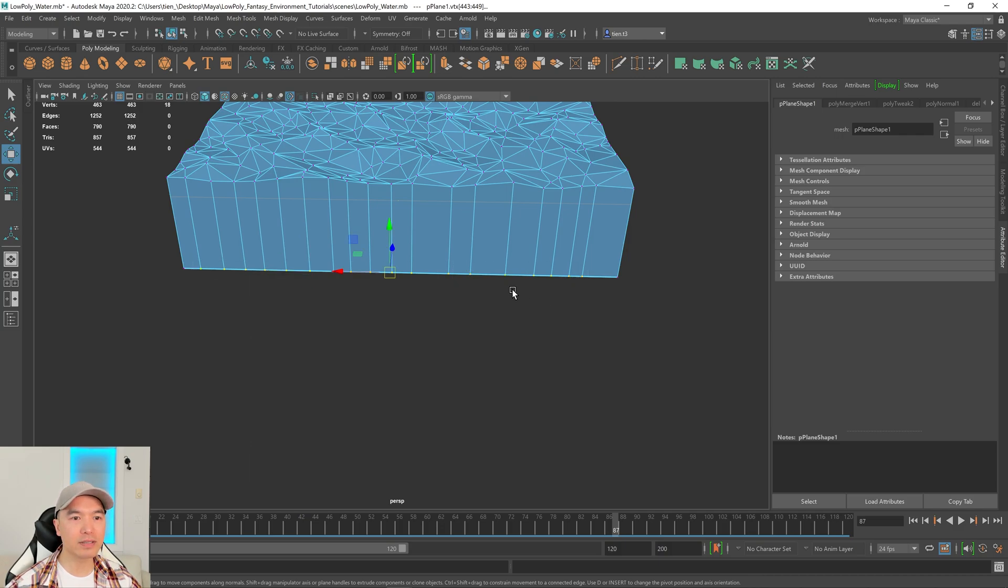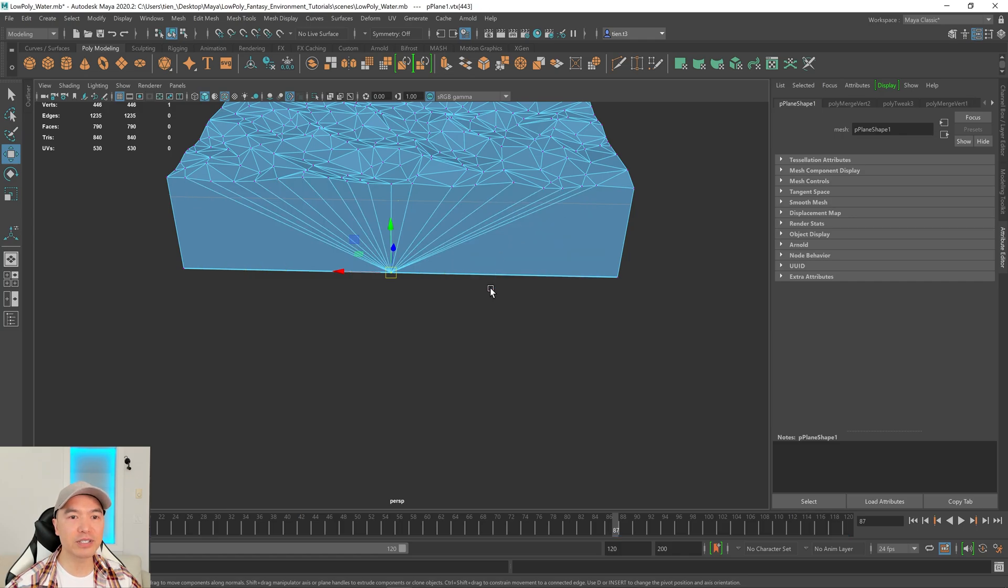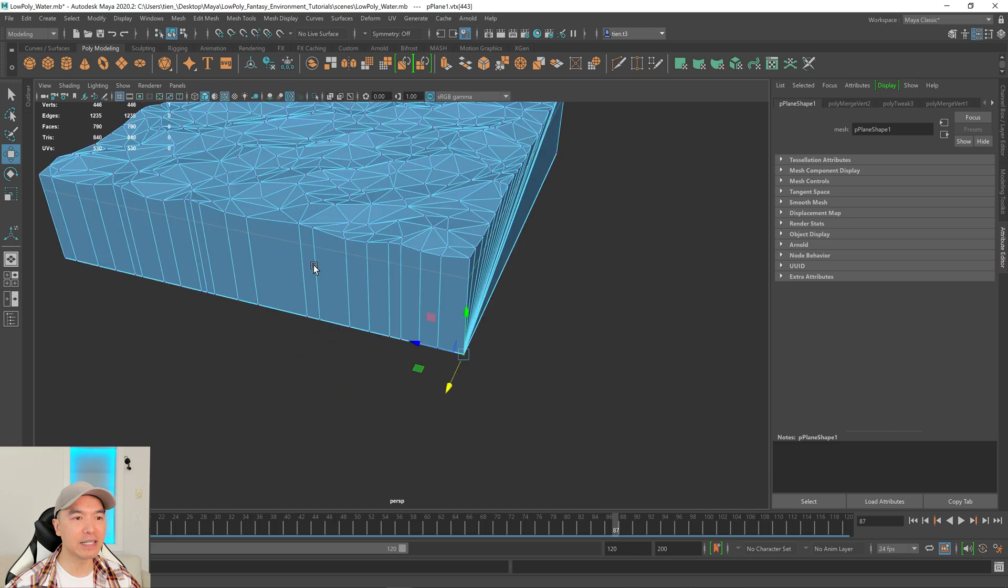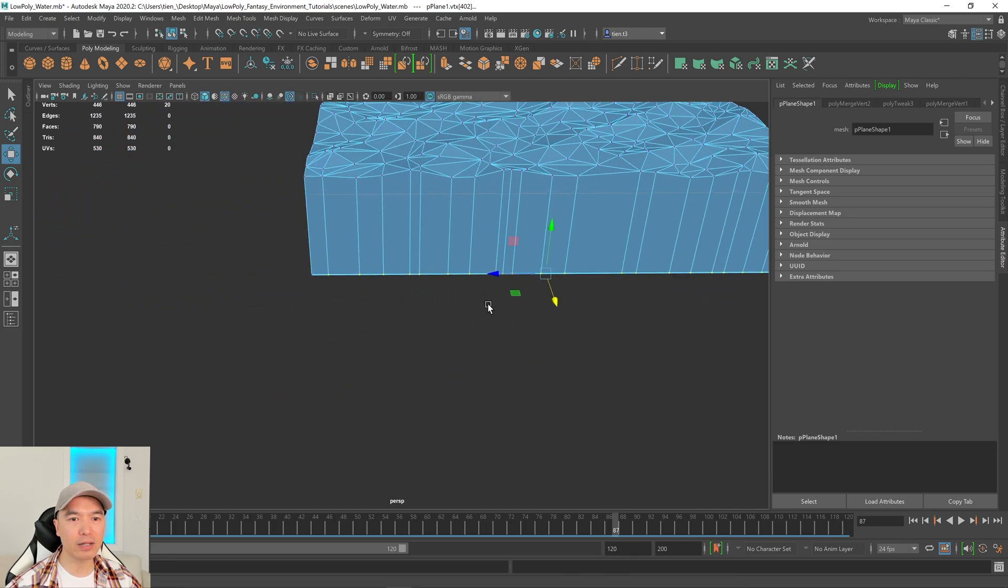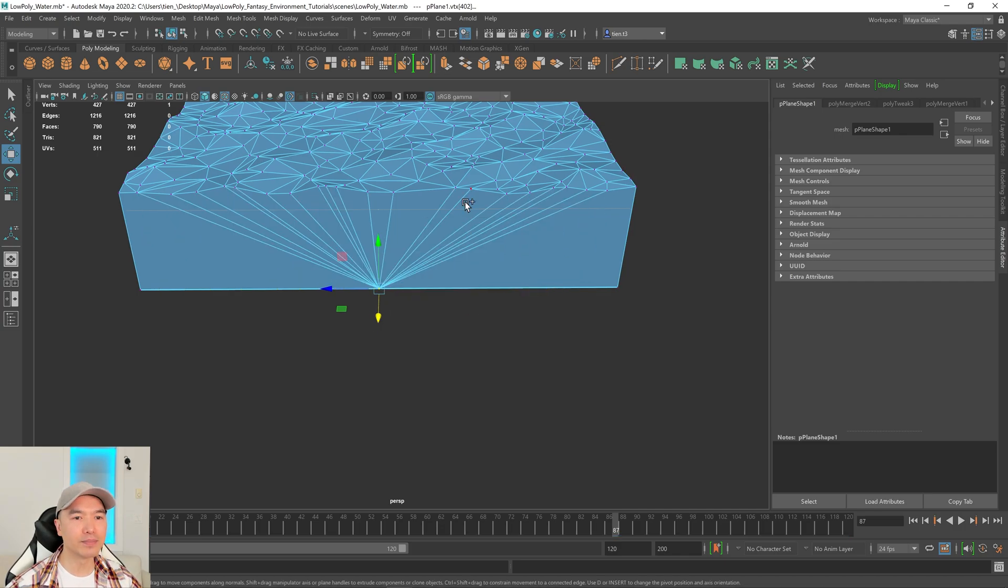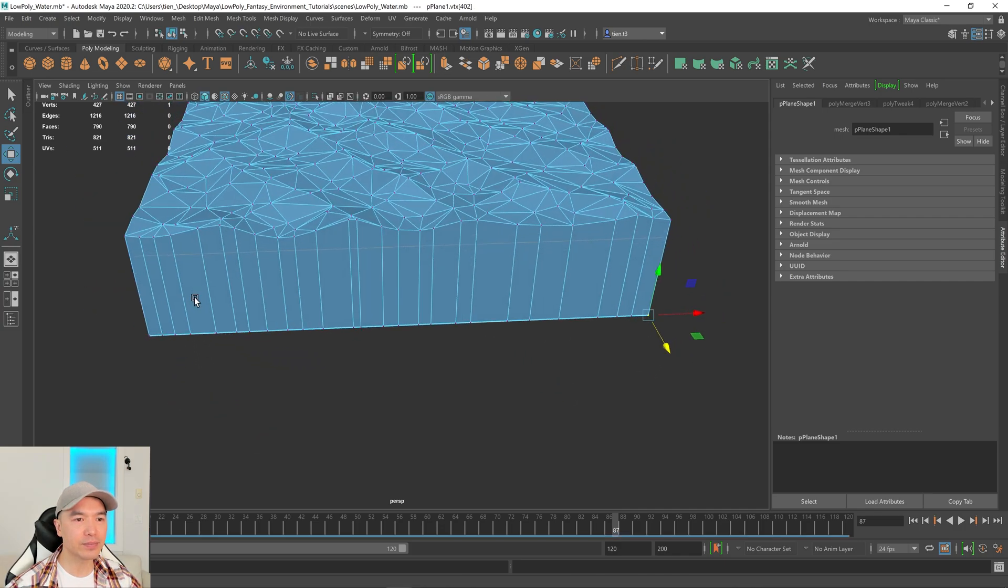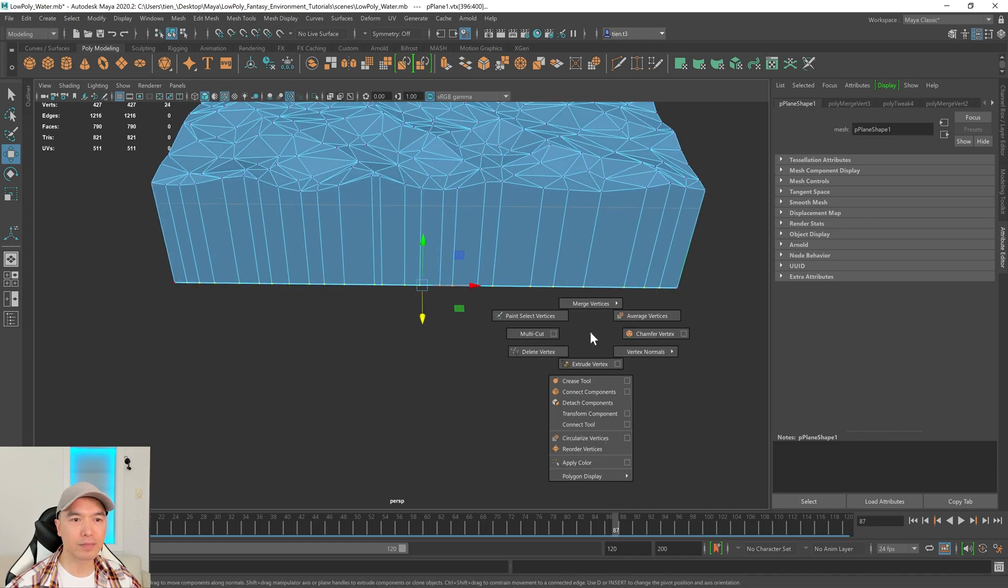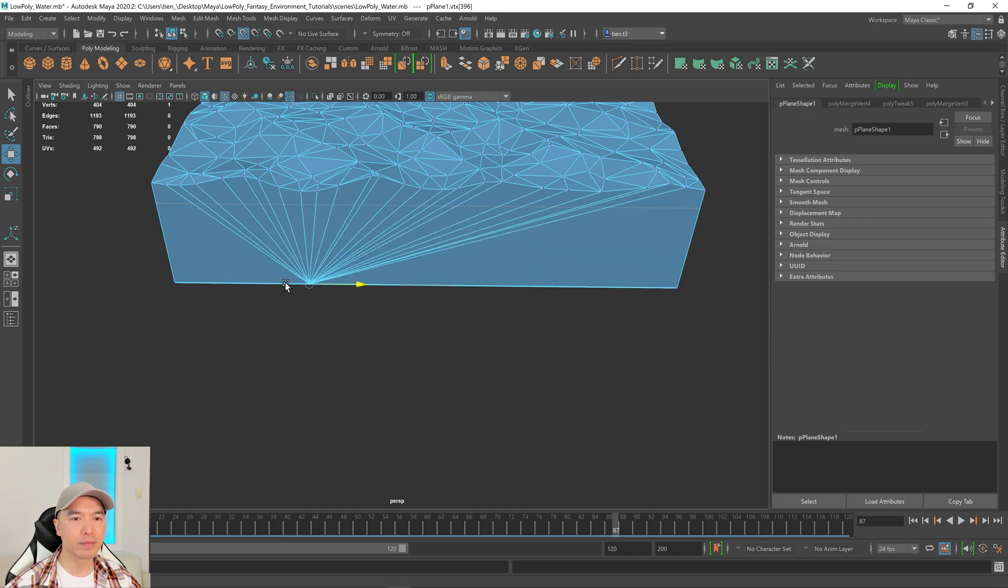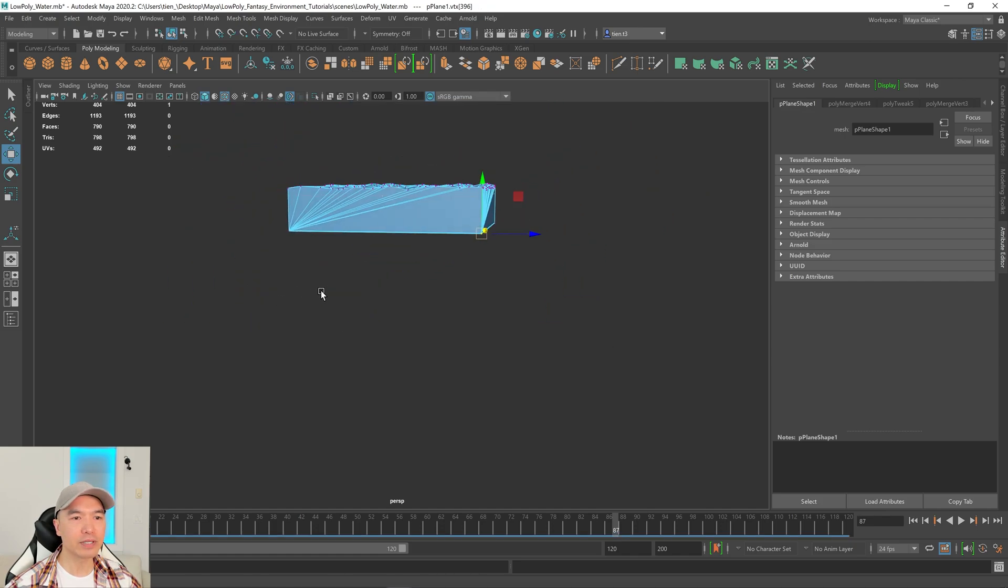Grabbing these ones. Again, I'm going to merge to center, hold down shift, the right mouse button, merge vertices, merge to center, and then holding down V to snap to here. Grabbing these ones as well. Make sure I don't grab the side ones. Merge to center, snap to here, and then one more. And there we go. Snap to there.